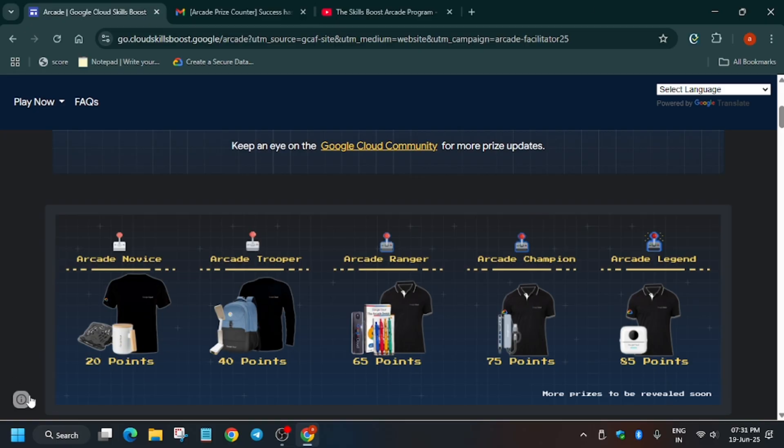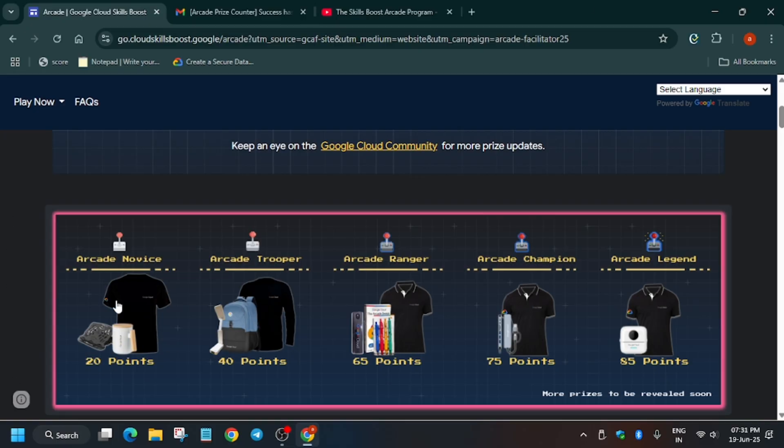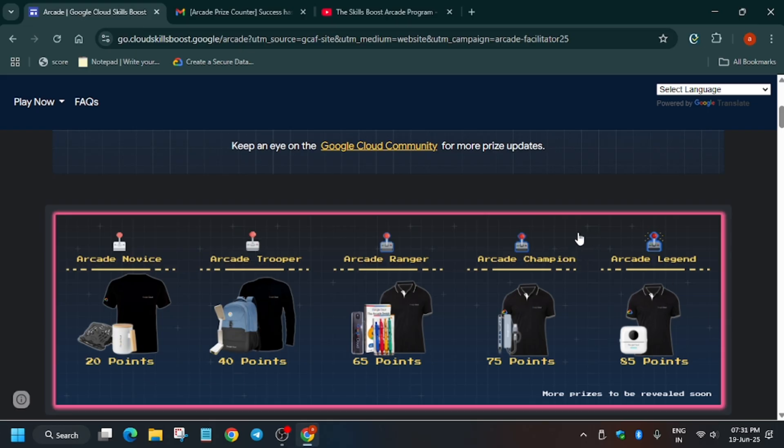As I have said earlier, the remaining points, like if you have extra 20 points also after 85, you won't be able to claim this milestone. You'll be only able to claim the legend milestone only. So make sure to note it down.